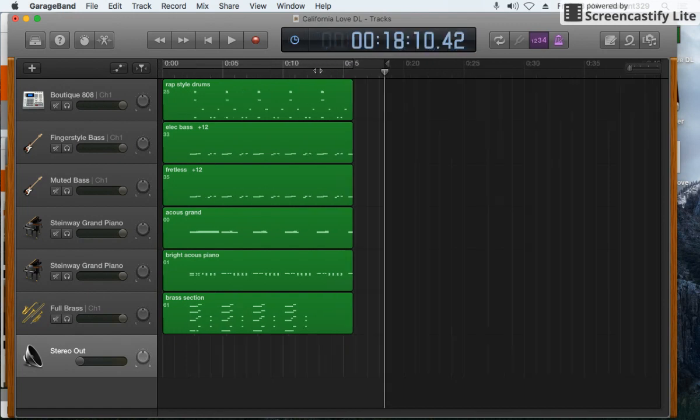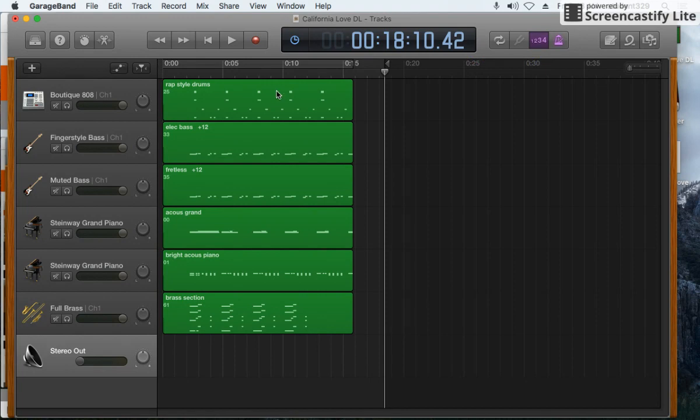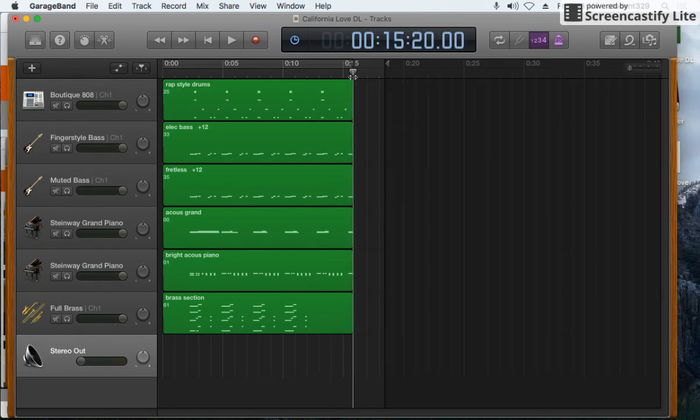Once it does that, you'll see the time right here. This is 18 seconds at this marker. So the end of this example is roughly 15 and a half seconds and you can see that here.